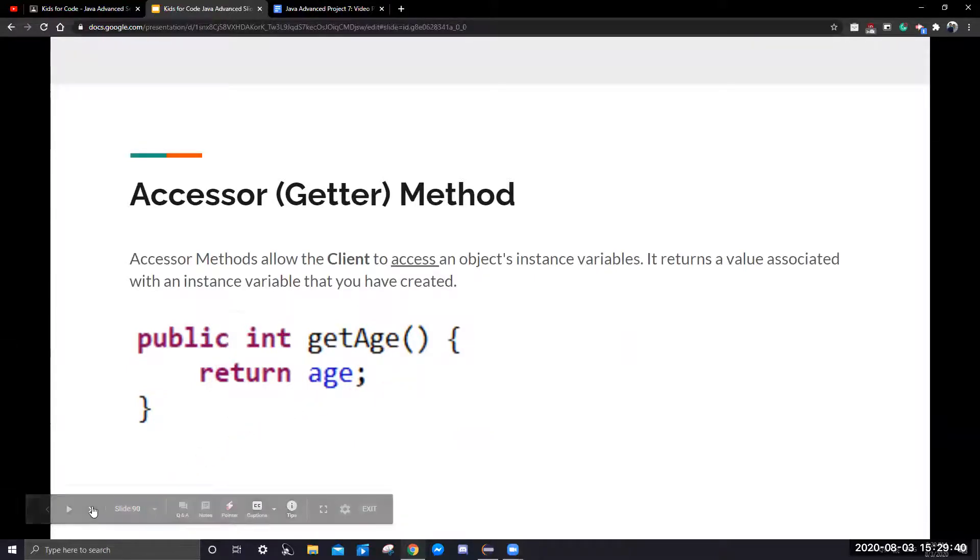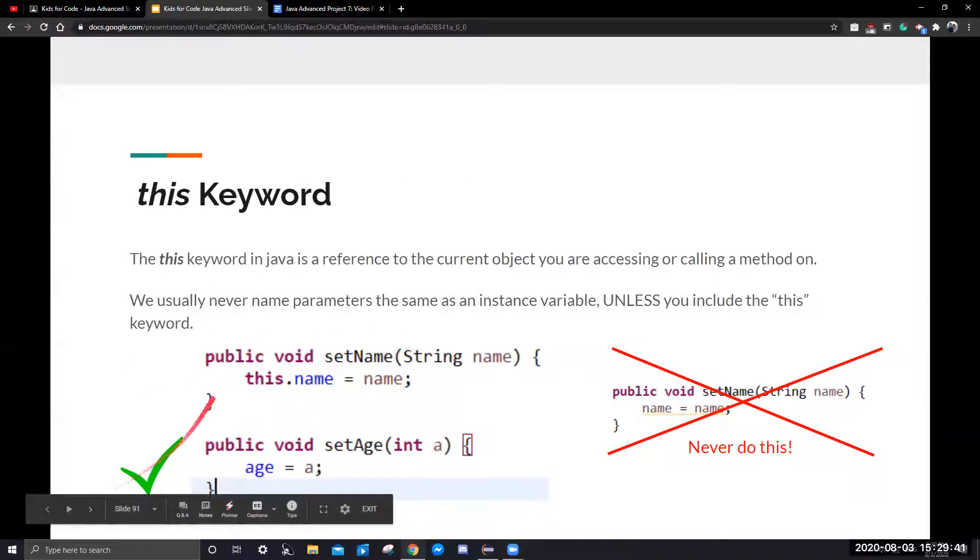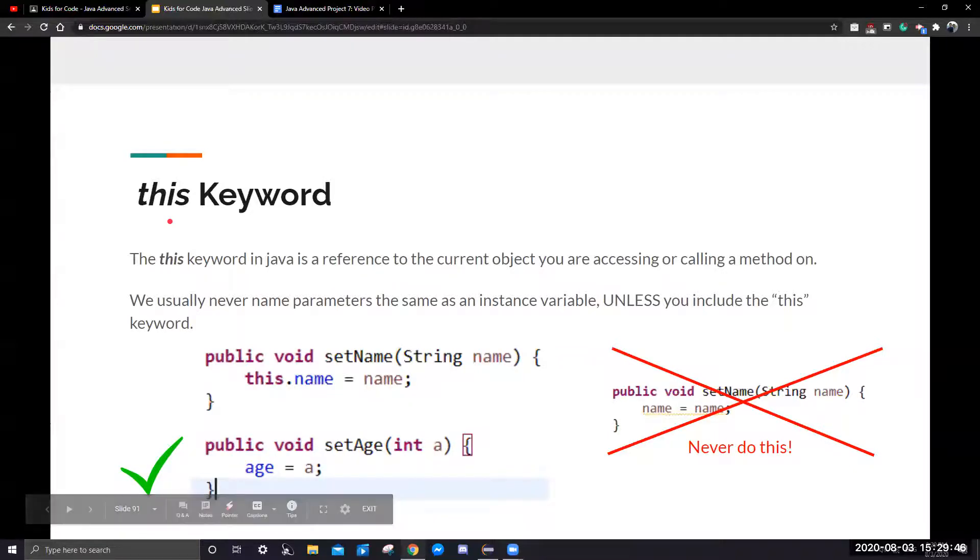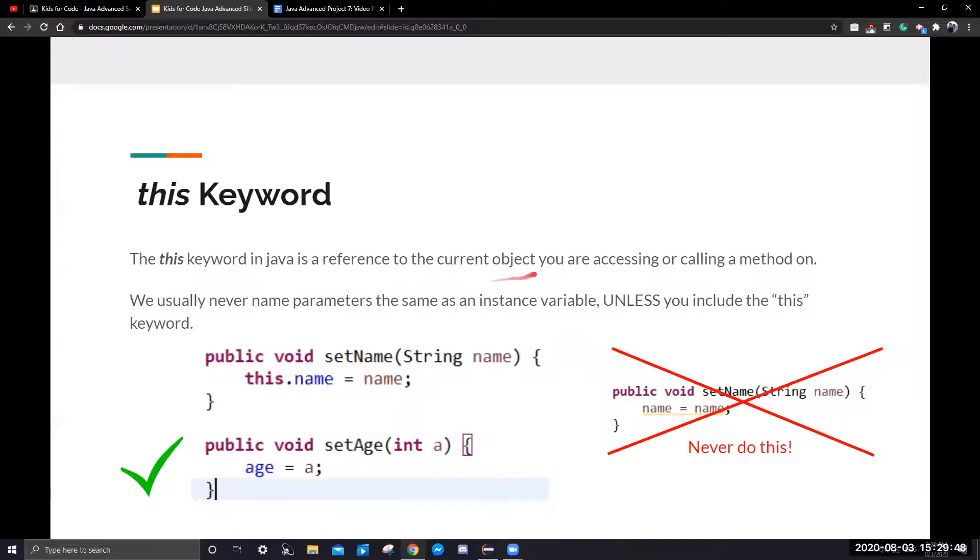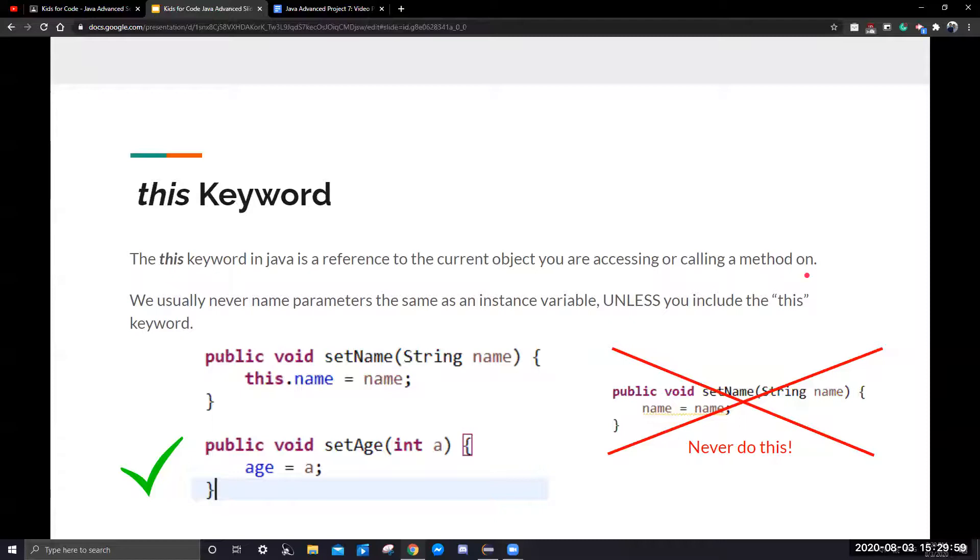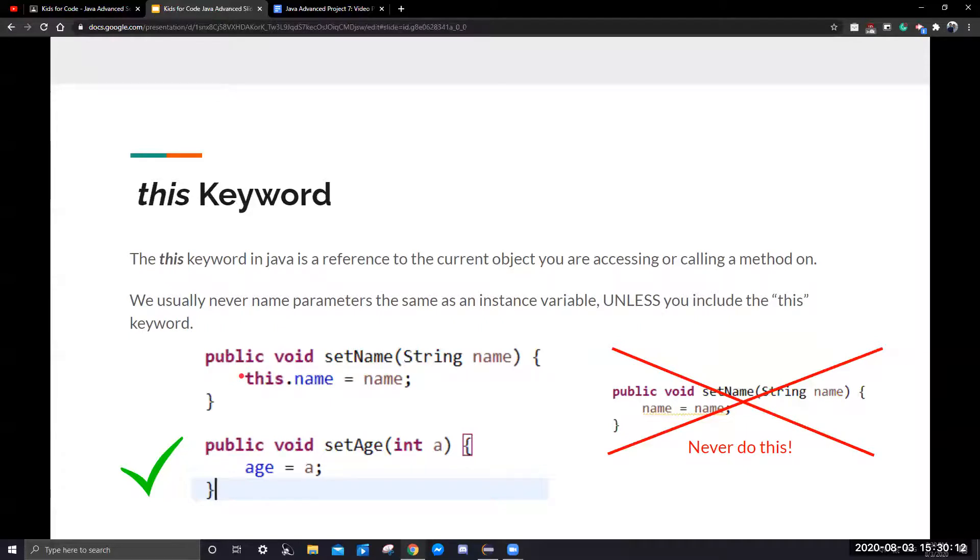Lastly, we're going to look at the this keyword. The this keyword in Java is a reference to the current object you're accessing or calling a method on. Note that a class can have multiple objects. Many different cats. We can create many different cats. So we need to know when we're calling a method or getting the right data from the correct object. Therefore, this represents the current object we're referring to or trying to access.